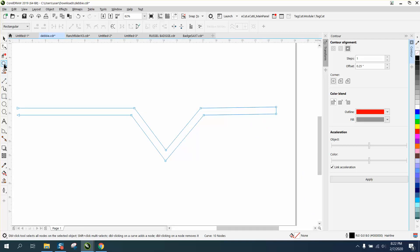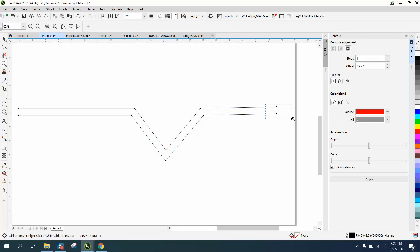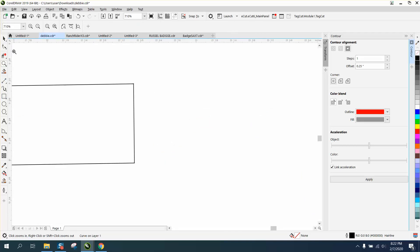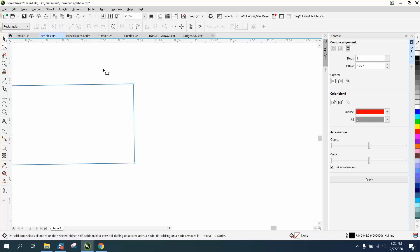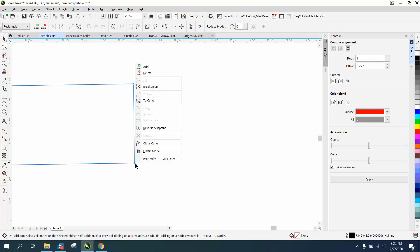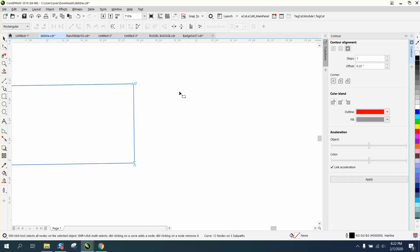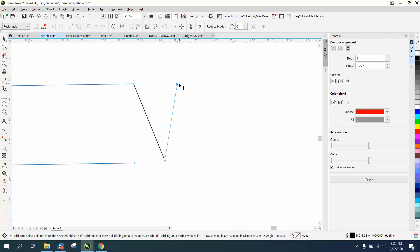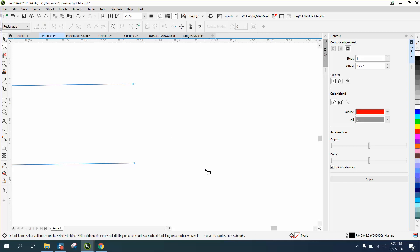Do the same thing on the other end. With the shape tool, select those two, right-click, break apart. You'll see these lines. This one is for that line, and this one is for this line, so just take these two lines, and move them away, and select them, and hit delete.